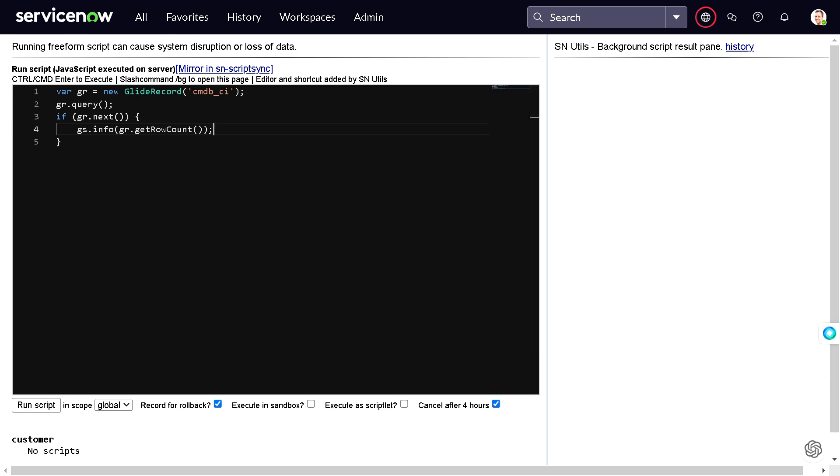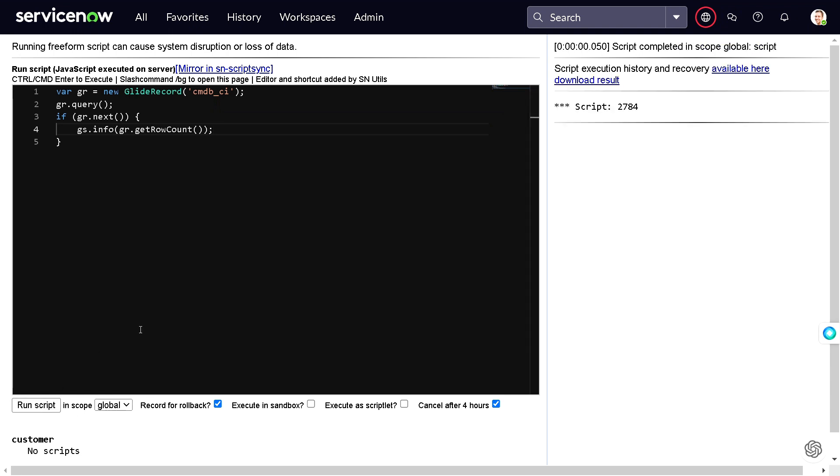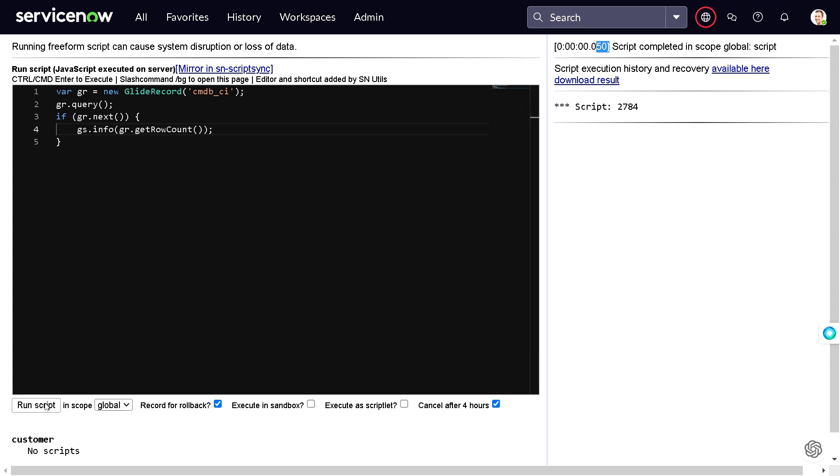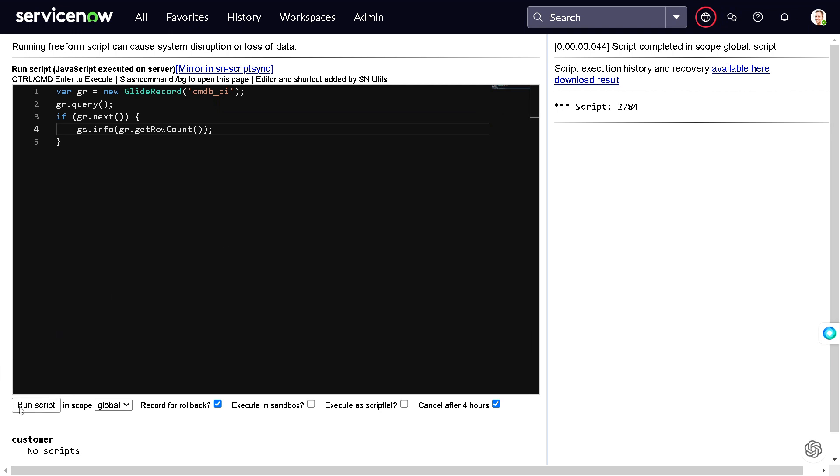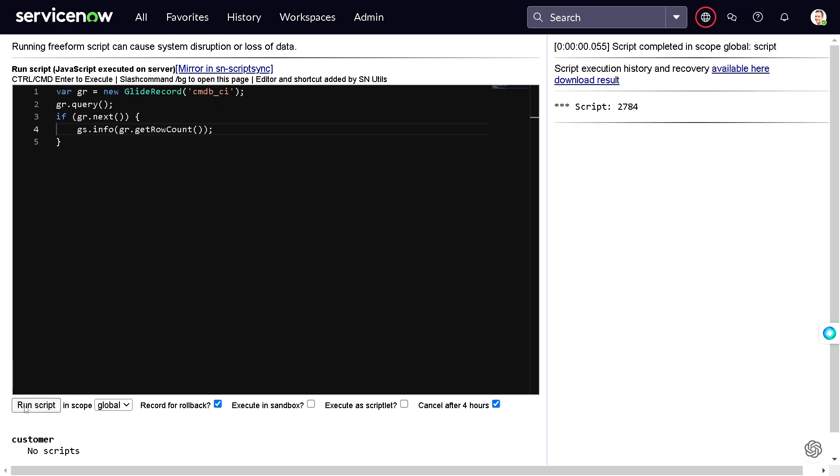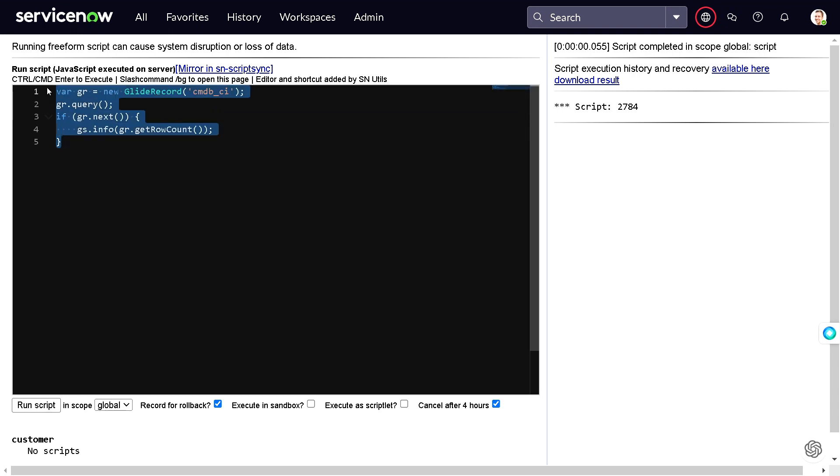So this is all for this particular thing. If we run this out, it took 50 seconds. If I run one more time, it took 44 seconds. One more time, it took 55 seconds. So on average it's taking around 50 seconds to get the row count for all the CIs.